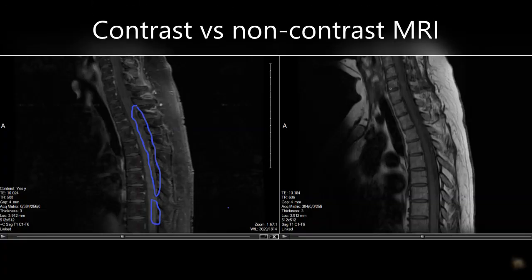An MRI with contrast is important for an LMD diagnosis because it enhances and improves the quality of the MRI images of your brain or spine. This allows the radiologist to more accurately report on how your body is working and whether there is any disease or abnormality present. Since LMD often is a thin layer of cells, the contrast enhances the images of this thin layer, making LMD easier to detect.